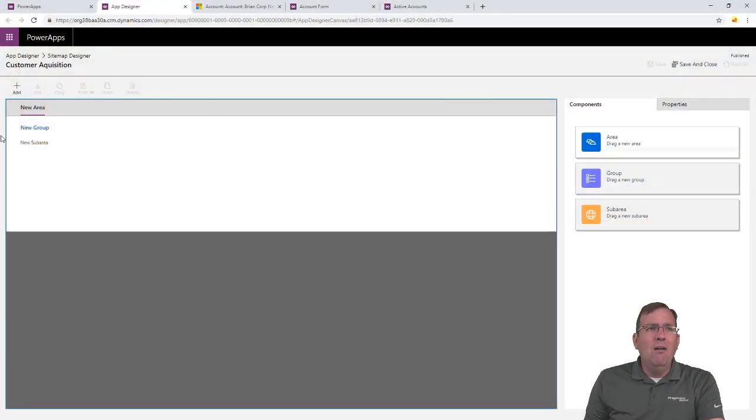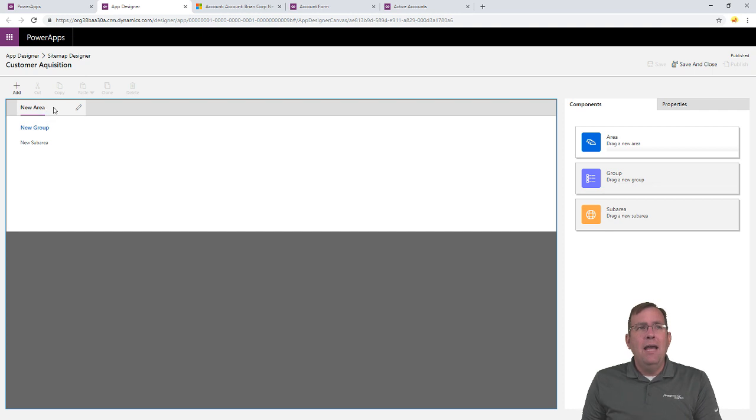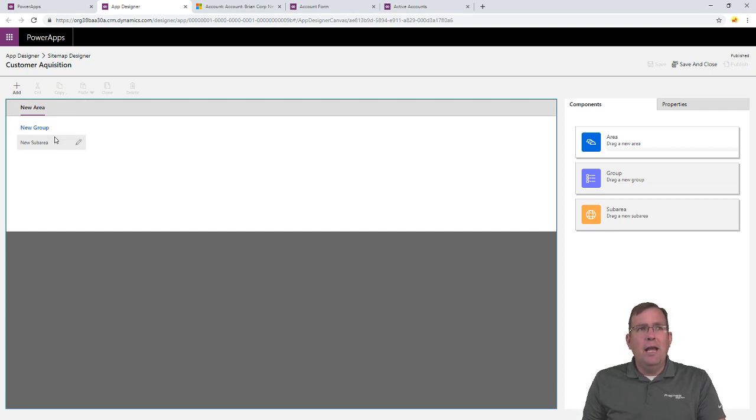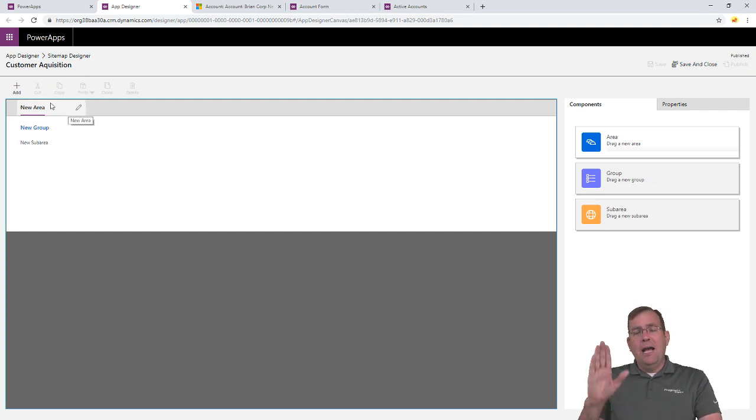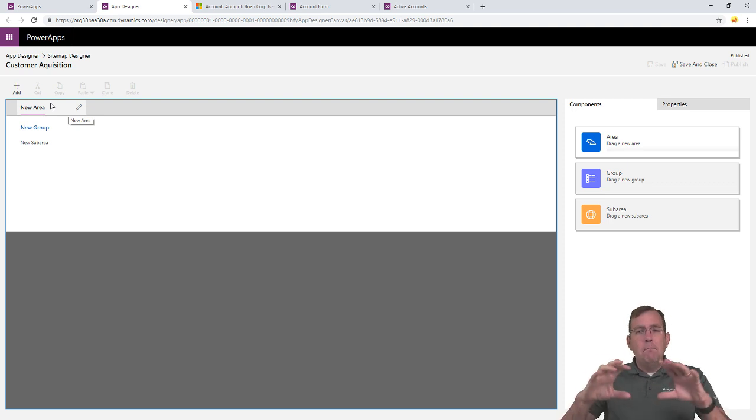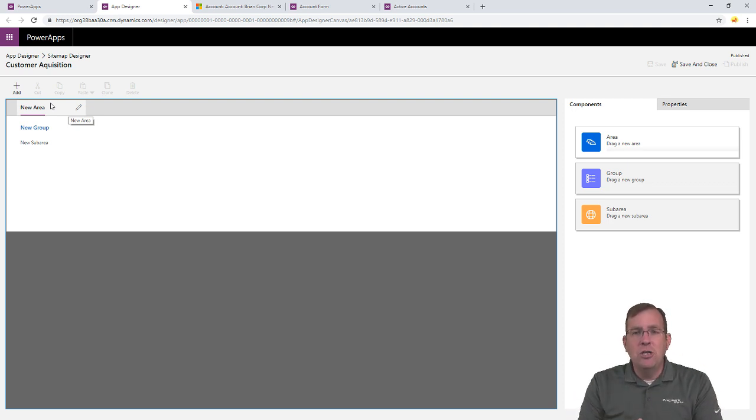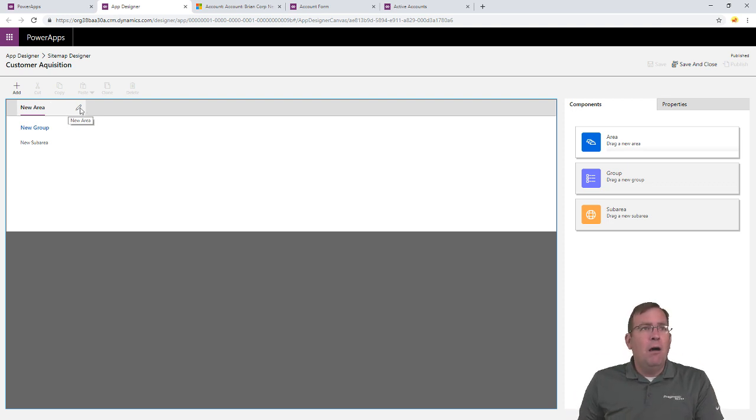So, let's go ahead now. I've created a new sitemap. And you're seeing area, group, and sub-area. So, the area is going to be up top. And it's going to show what major area of the application am I doing. So, this might be the area.